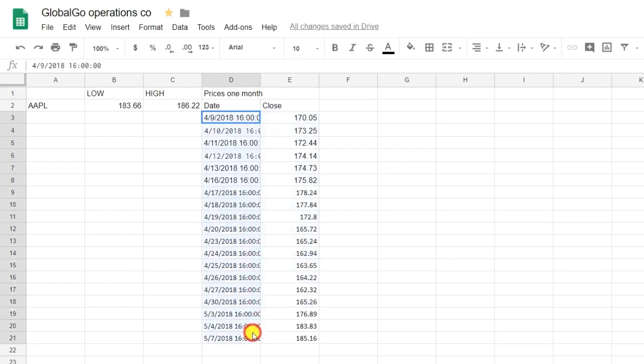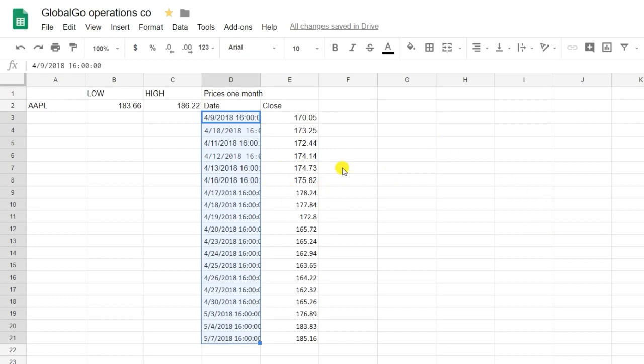Why are there only 19 stock prices? Not all stock prices are updated on the weekend, so some of the stock prices aren't in this formula. That's why there are only 19 stock prices instead of 30.